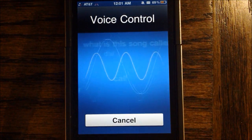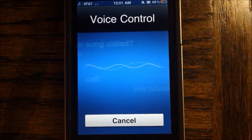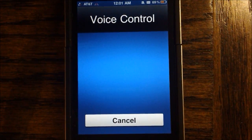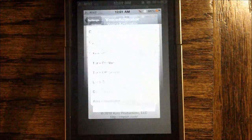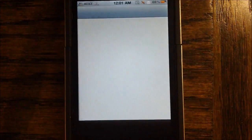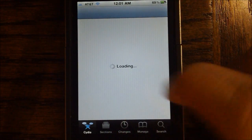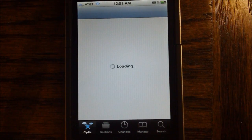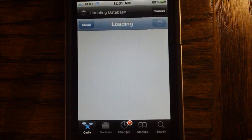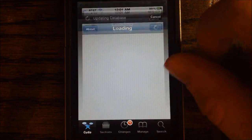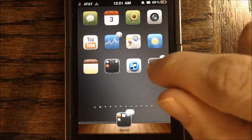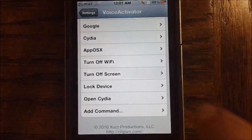Open Cydia. And as you can see, it's very accurate and it goes ahead and launches up Cydia right there. Very accurate.